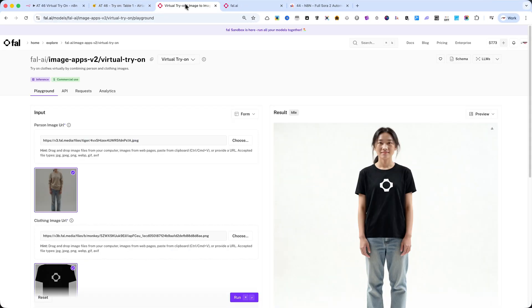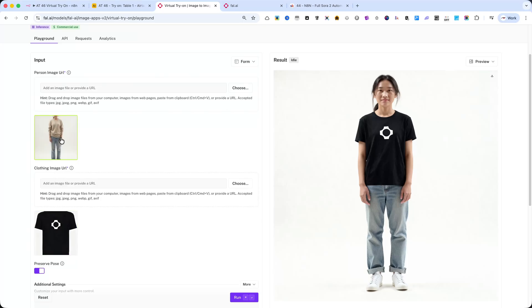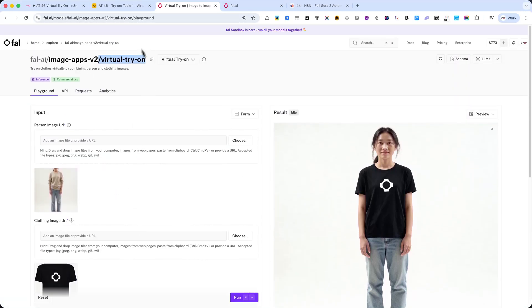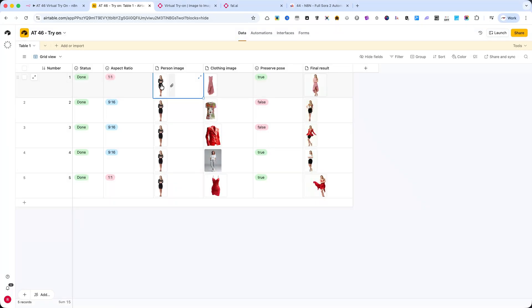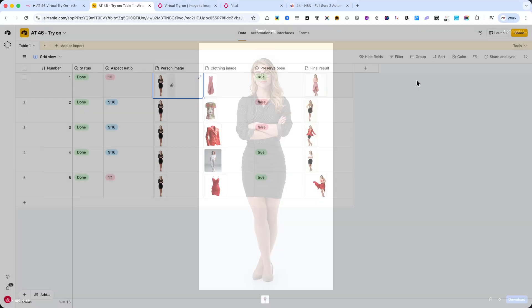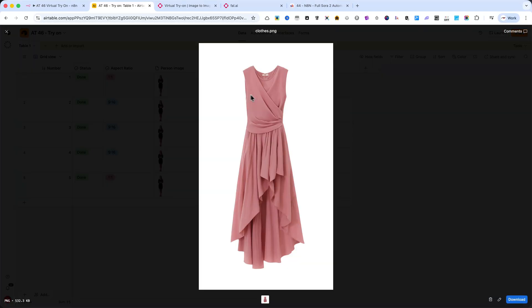This is the FAL AI virtual try-on API. It allows me to combine two images, a person image and a clothing image. Then, the model automatically applies the clothing to the person's body, preserving the original pose and generating a realistic result. This is perfect for fashion creators, online stores, or anyone who wants to test different outfits quickly.